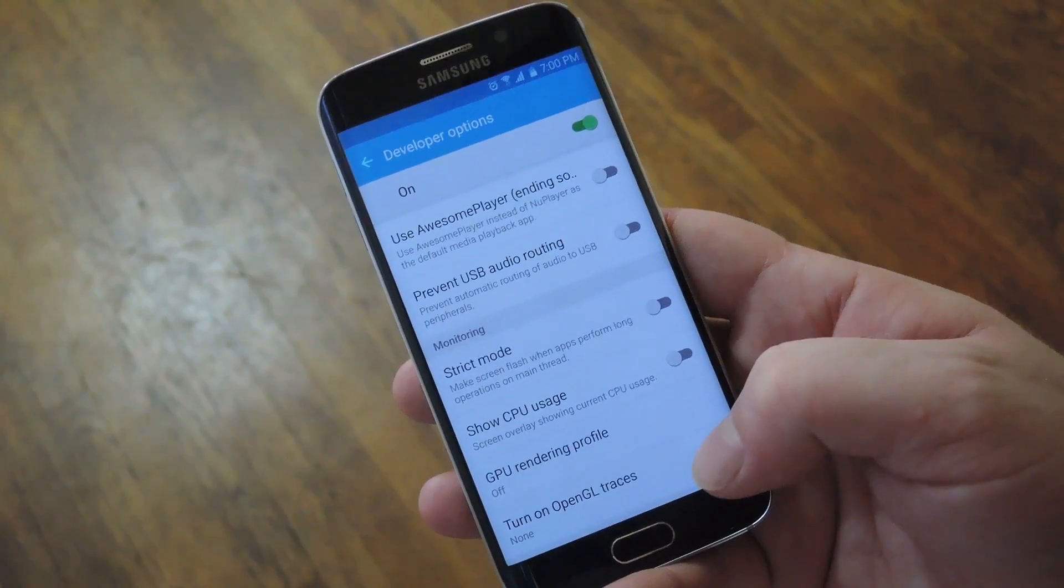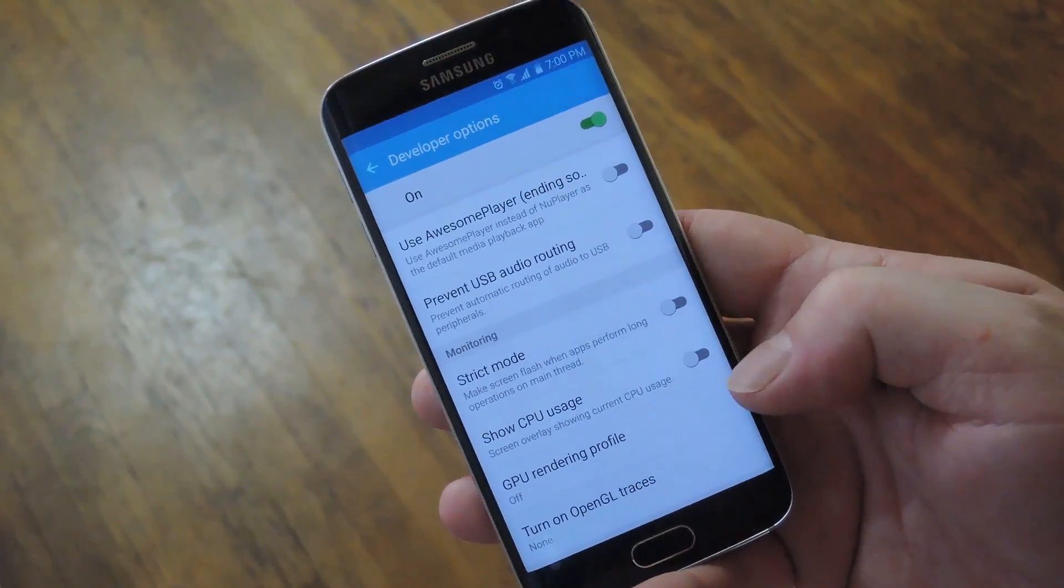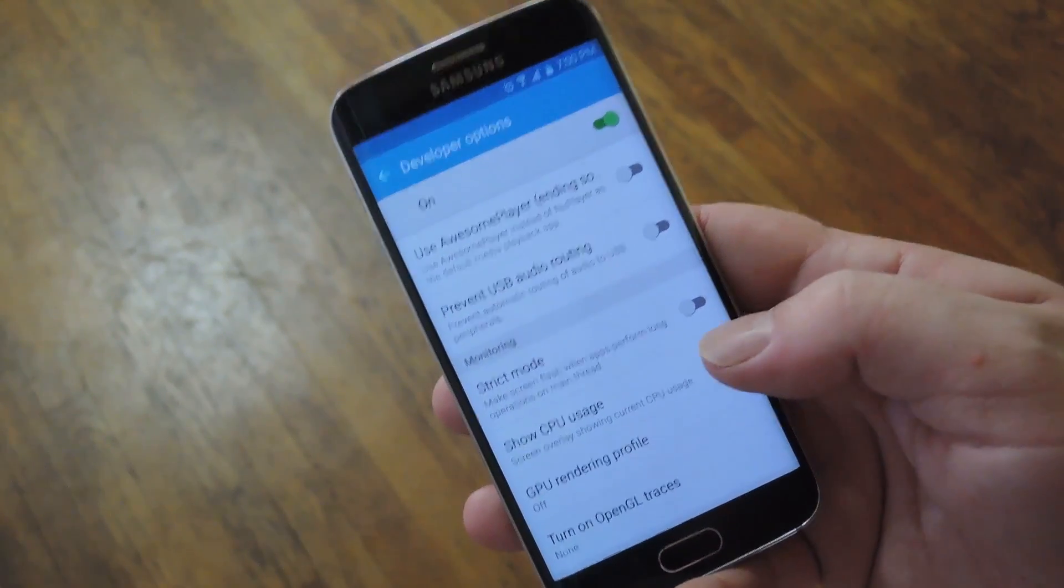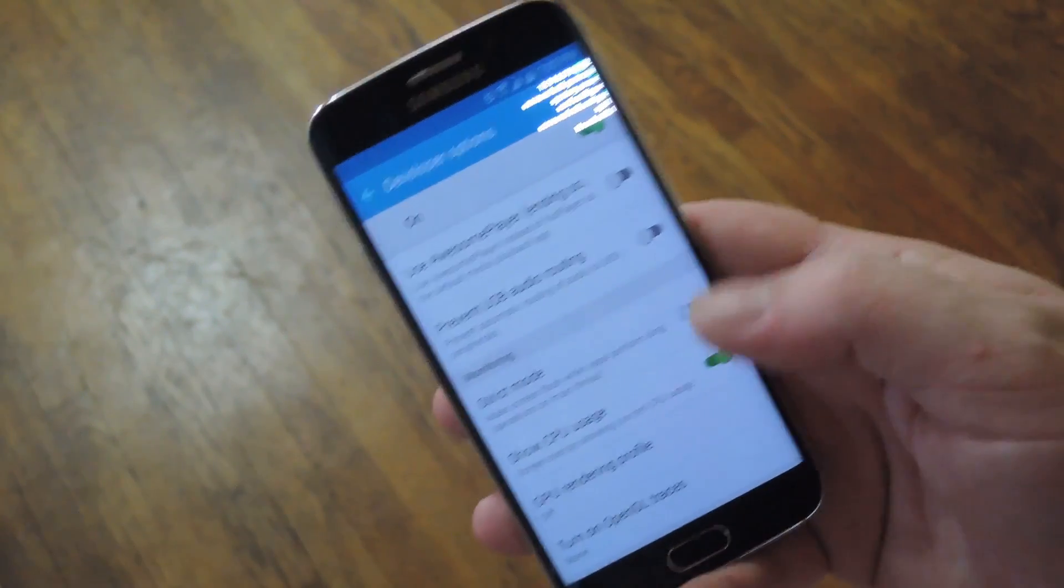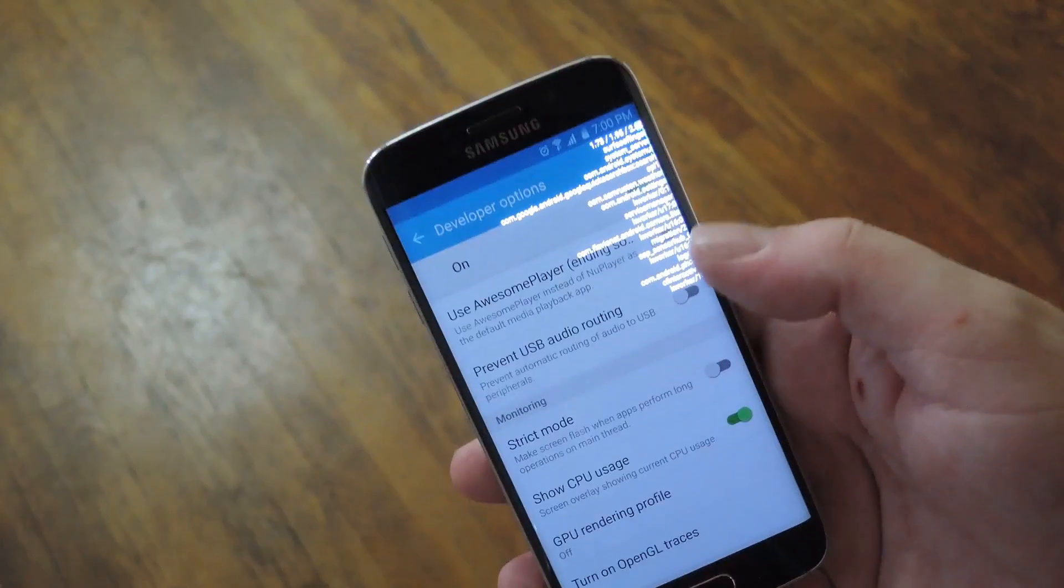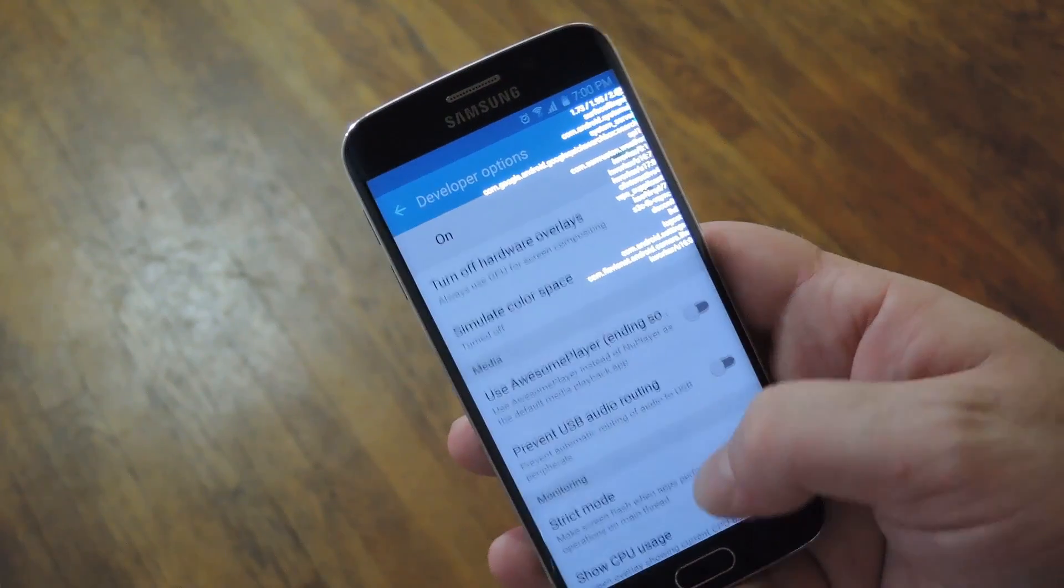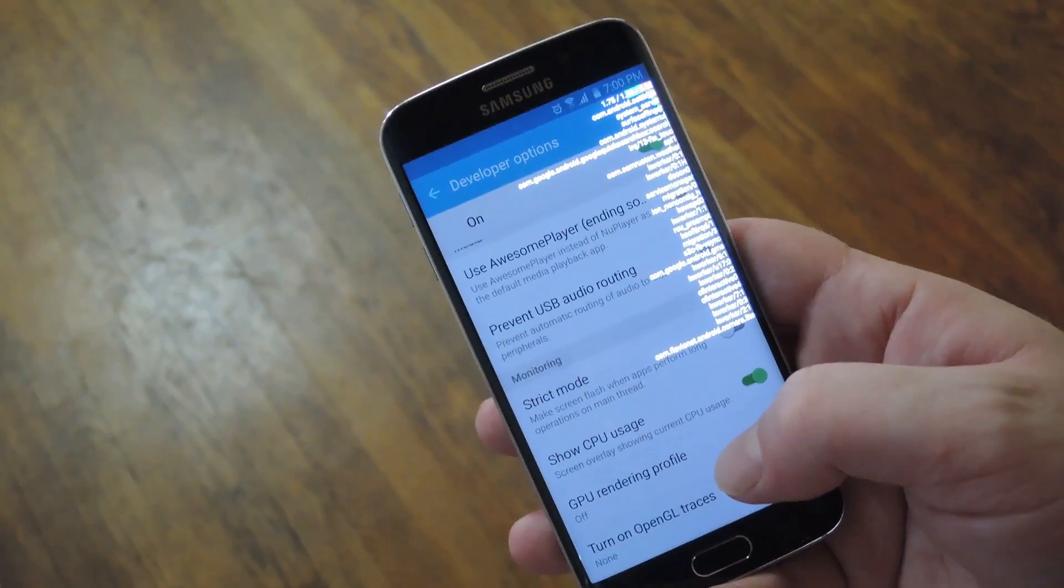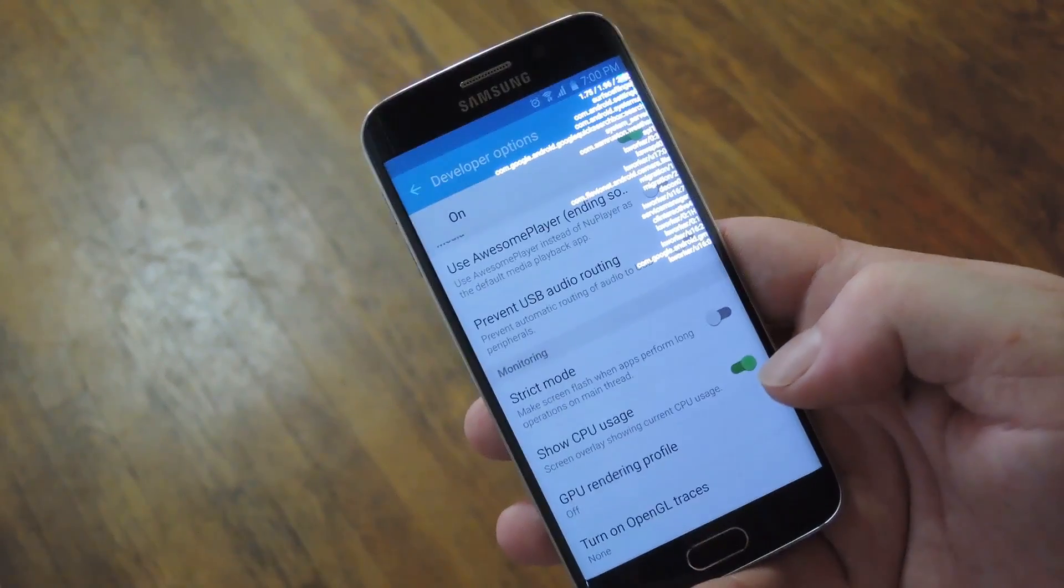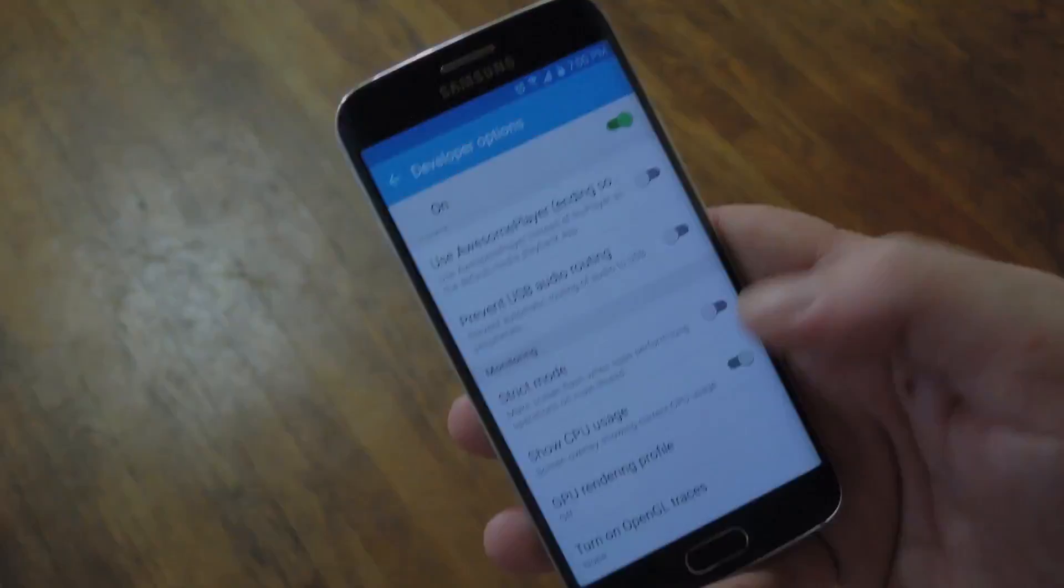The next up is a pretty interesting little toggle switch that you can find down here towards the bottom that says Show CPU Usage. Basically what this does is overlay your usage stats for your CPU as you're using the phone. So it's on the fly and you can really put your phone to the test using this. See how it performs under certain situations.